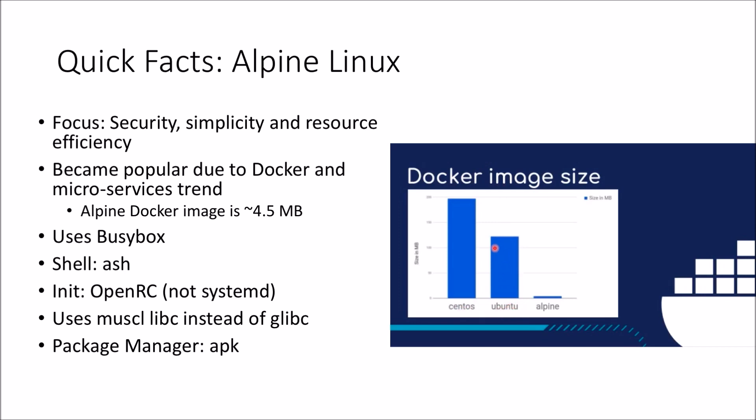You can see here that Ubuntu is somewhere north of 100 MB, maybe about 130 MB, and CentOS being much larger whereas Alpine the base image is only around 4.5 MB. That's really handy when you're delivering Docker based solutions, when you want to download, deploy, or store various versions of your images. It becomes really handy to have a really small image size.